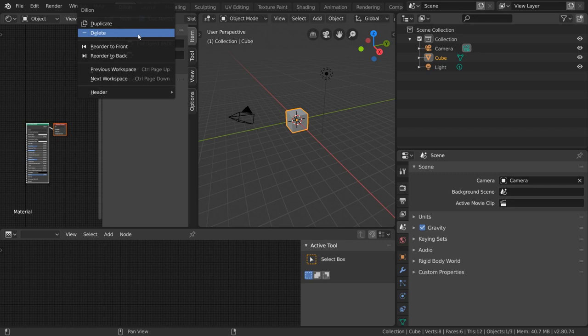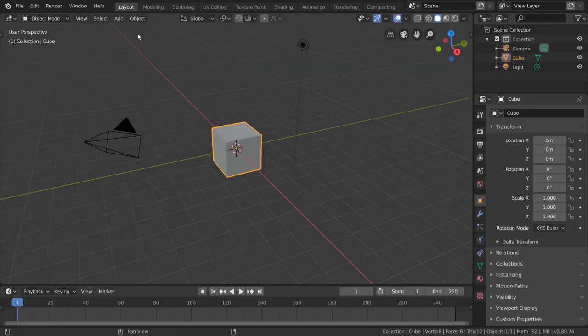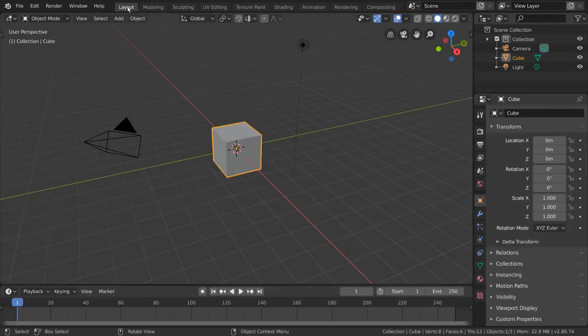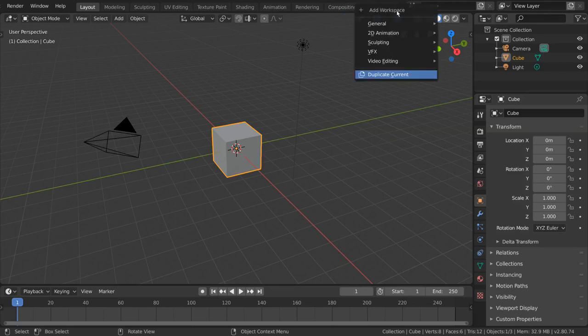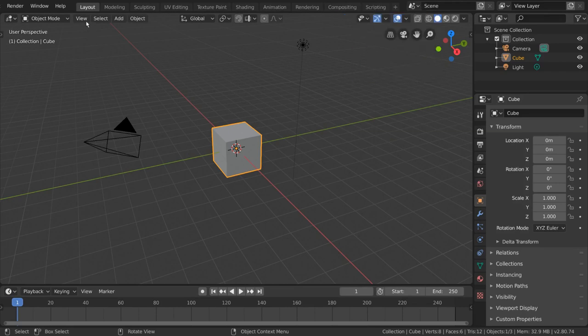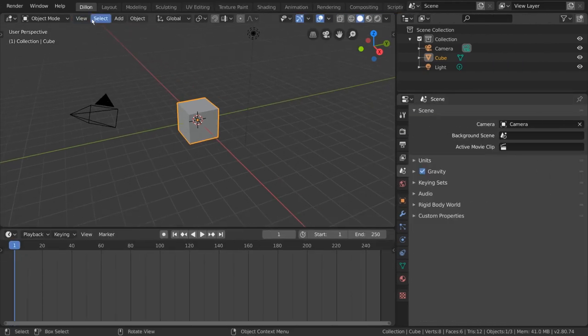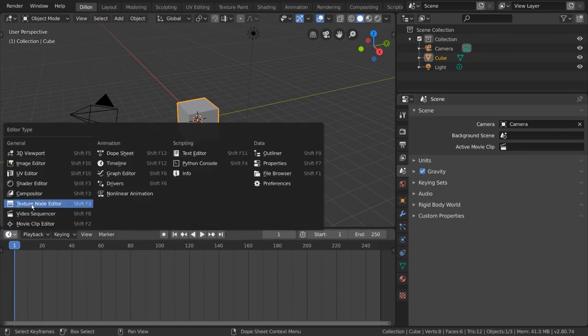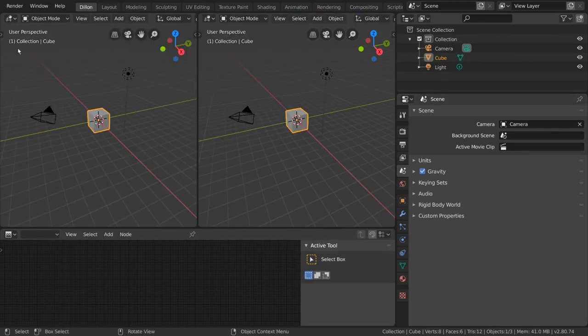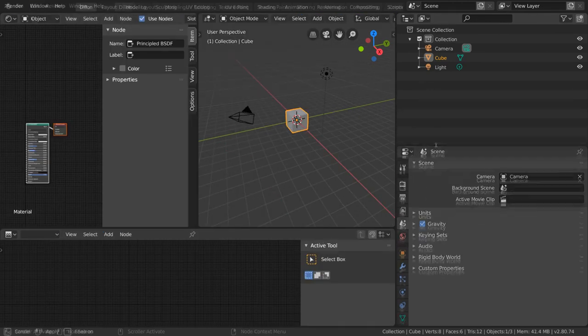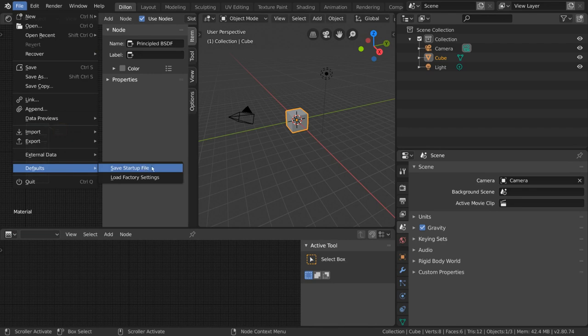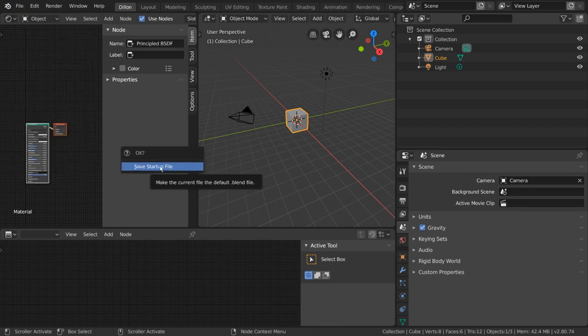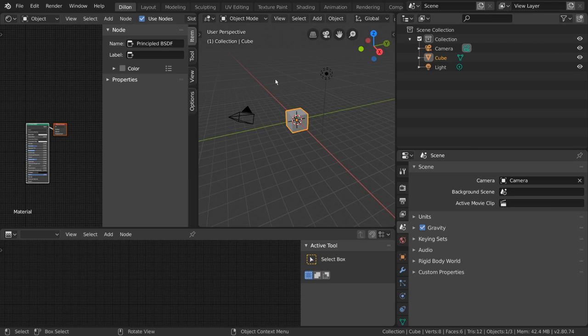Keep in mind that if you delete a custom workspace, it will be lost forever. In order to save a custom workspace, I recommend setting up a custom startup file by opening up a new file, setting up your workspace, and then going to File, Defaults, Save Startup File. Your workspace will then be included in every new Blender file you create.